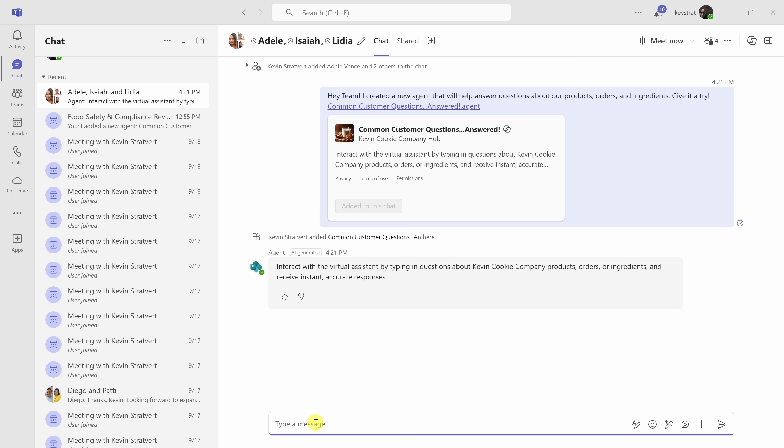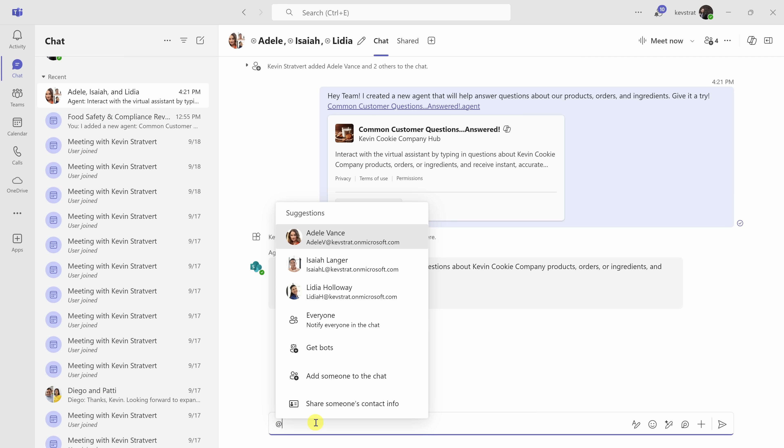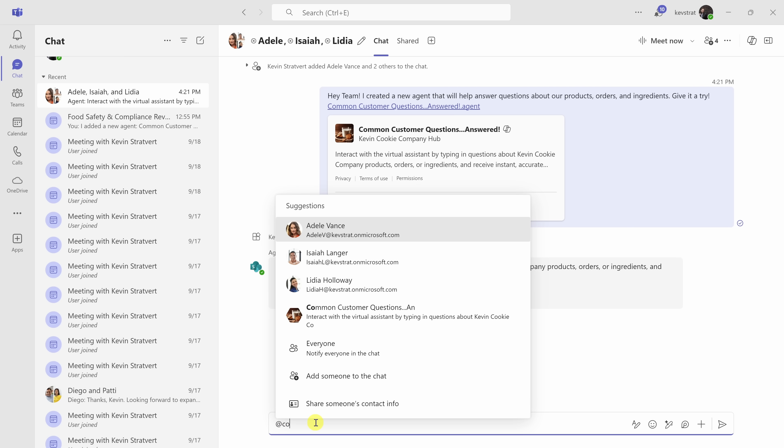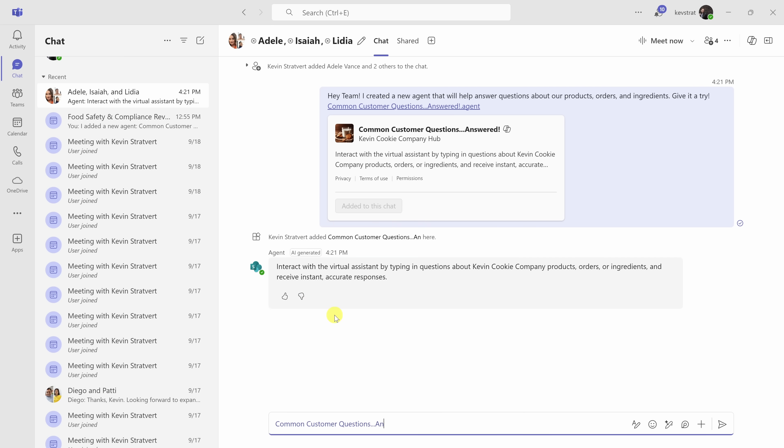To interact with it, simply type in the at symbol, just like you would when you're at mentioning anyone else, and then start typing in the name of the agent. And here I see common customer questions answered. I'll click on this, and now I can type in my question for the agent. Let's say, was customer order 1010 to Alex Martin delivered? And over here, let's send that.